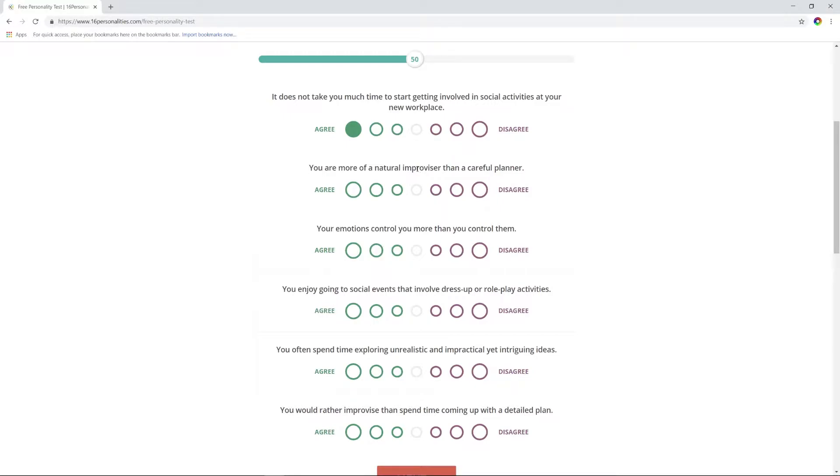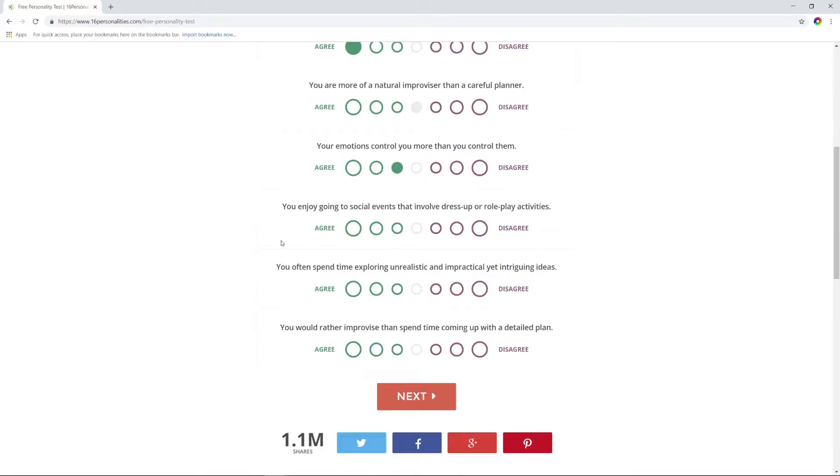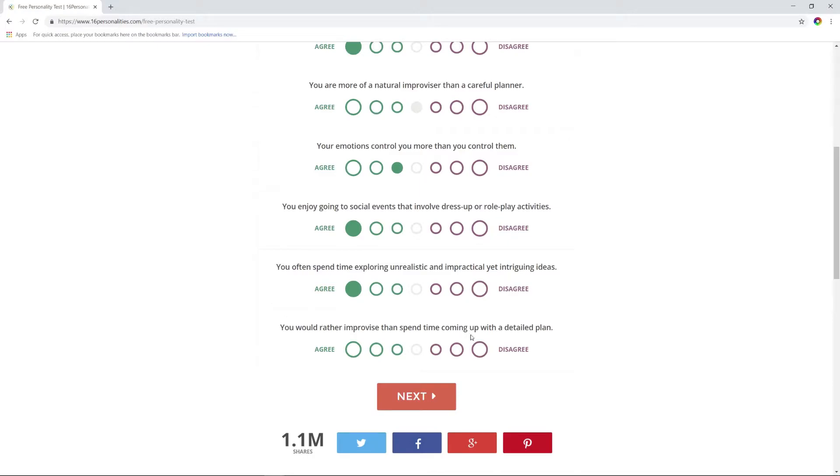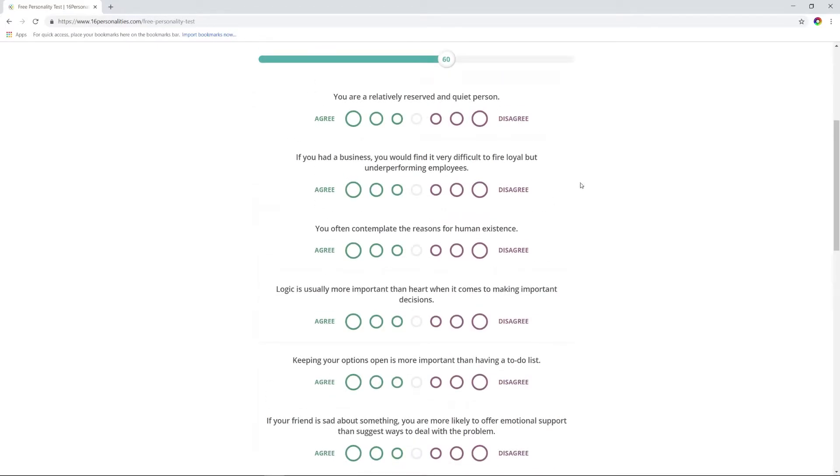You do not let other people influence your actions? I mean, we're doing this test right now, aren't we? So disagree, I guess. On the whole, I don't let other people's decisions influence my actions. Your dreams tend to focus on the real world and its events? No, my dreams tend to focus on me dying constantly. It does not take you much time to start getting involved in social activities? Yeah. You're more of a natural improviser than a careful planner?